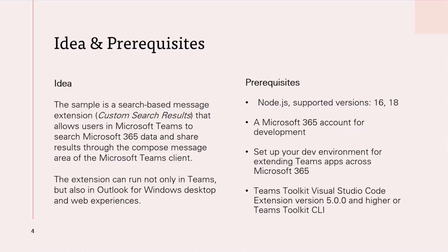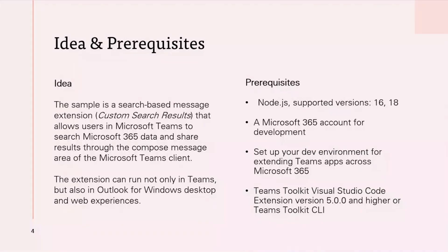The idea here is I have built a message extension based on a search-based message extension template from Microsoft Teams toolkit. It's based on a custom search results template, and it allows the users in Microsoft Teams to search Microsoft 365 data and share results through the compose message area of Microsoft Teams client.